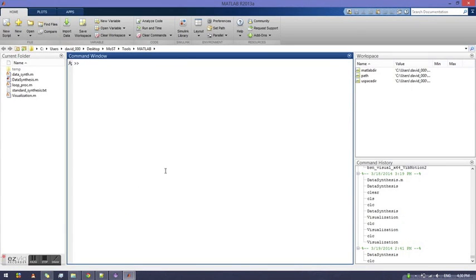To run this tool, first open MATLAB. Once MATLAB has started, navigate to the Tools MATLAB folder in the Motion Synthesis toolset directory.